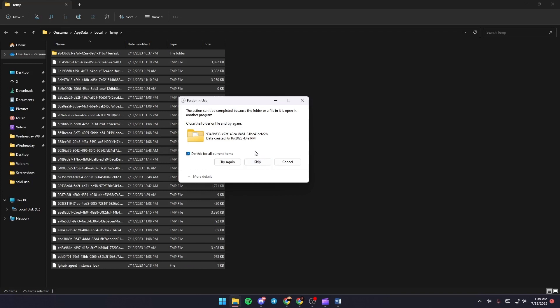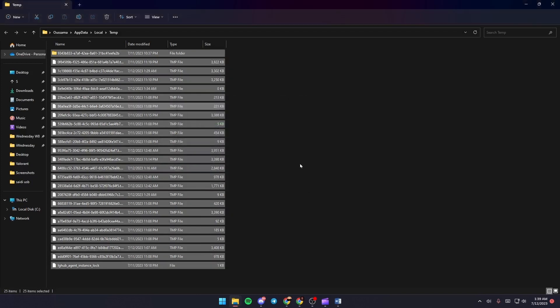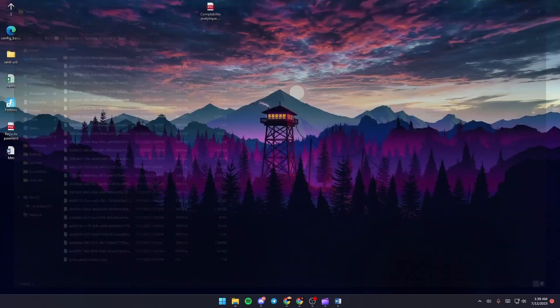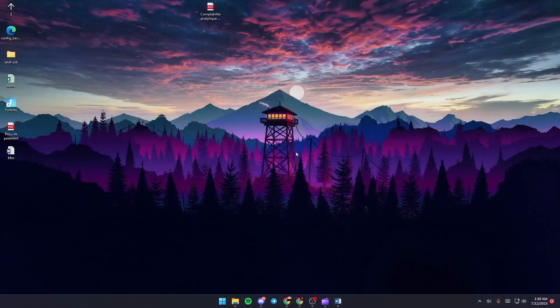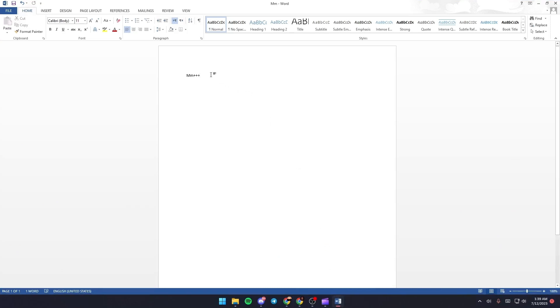Once you finish, quit this folder and go back to your file to check if the problem is fixed. That's it for today's video. Thank you for watching, see you in the next video.